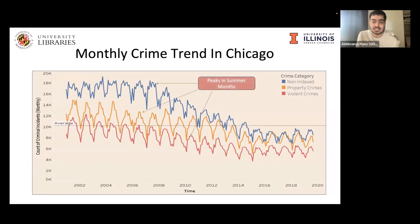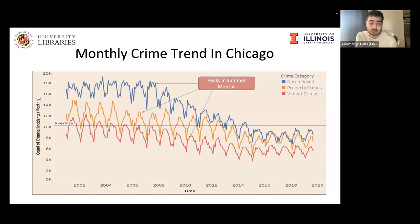The local maxima we see across all three crime categories occur in summer months, where temperature is relatively high. This peak in crime count is sustained for one or two months before falling. We do see a correlation between temperature and number of crimes that is invariant of the category of crime. Similarly, we also see very sharp valleys in winter months — Chicago is known for its brutal winters — where crime drastically drops and then picks up very fast.